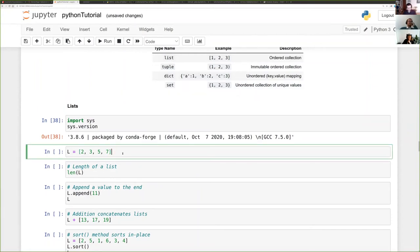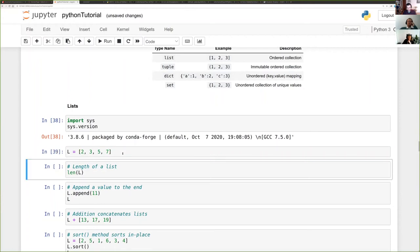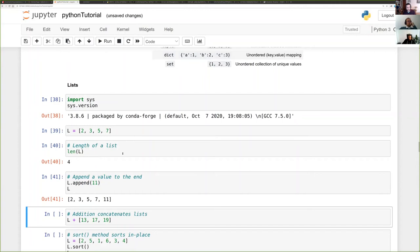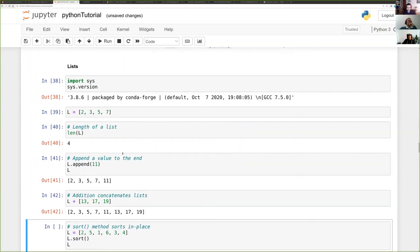An example of defining a list: you can call functions on it. len() is not a method of the list itself but a function available for Python objects that support it — strings, sets, anything iterable. Calling len() on a list of four elements returns four. You can append to a list, which changes the list itself (the list is mutable). You can use addition to concatenate lists.